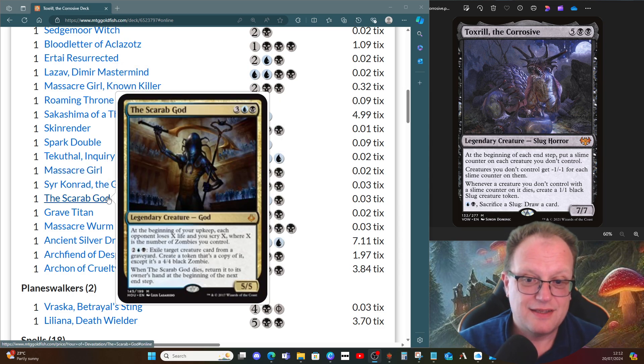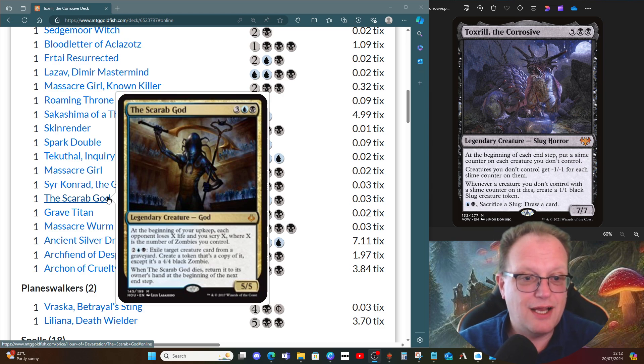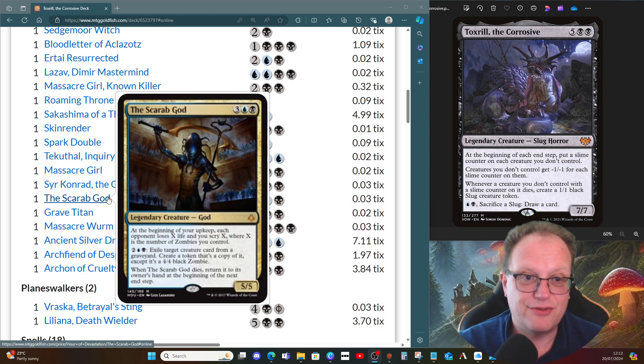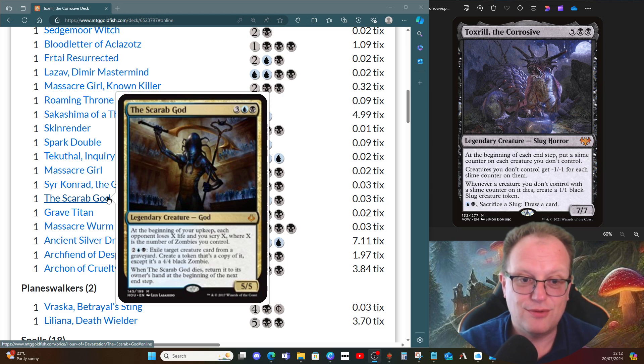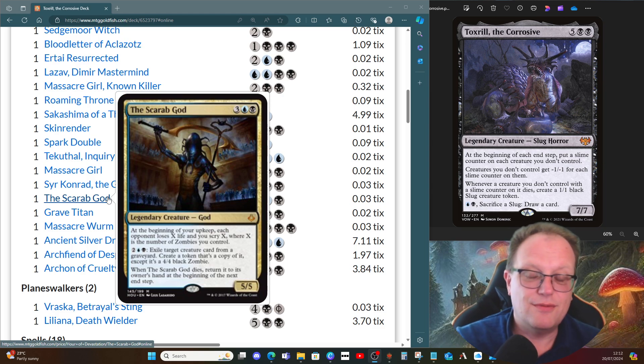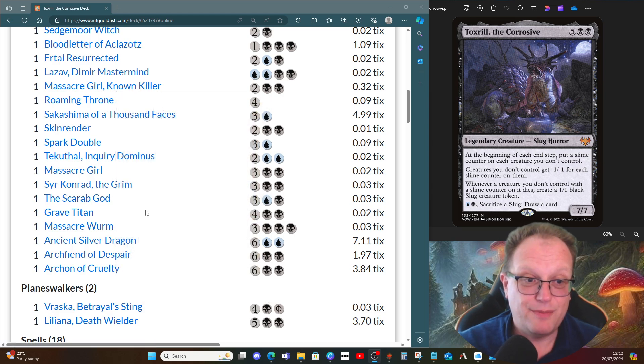Konrad the Grim just does the whole draining when a creature dies. The Scarab God lets us bring anything back from a graveyard and make it a zombie, which could be useful in this deck. Obviously, the Scarab God just goes back to our hand when it goes to the graveyard—just hope it doesn't get exiled.